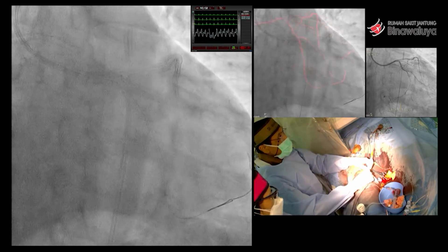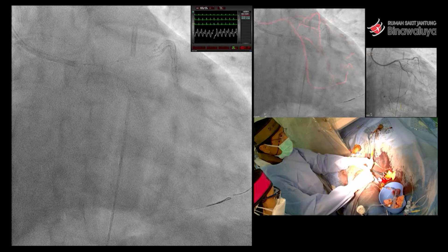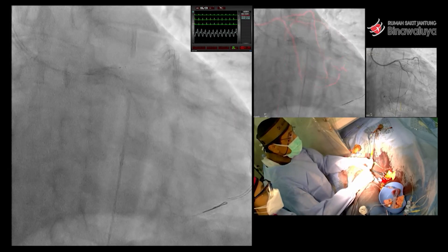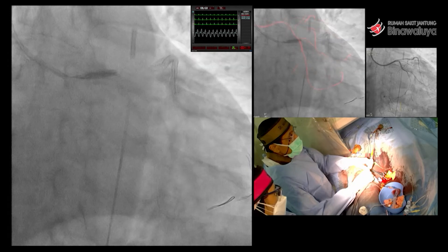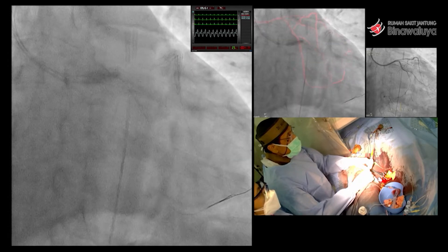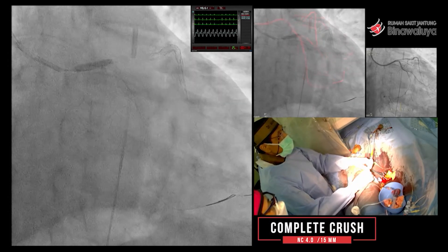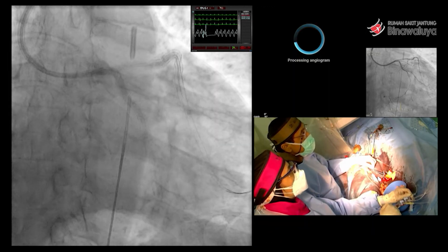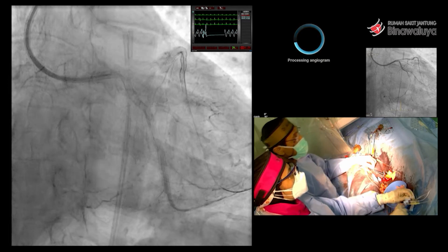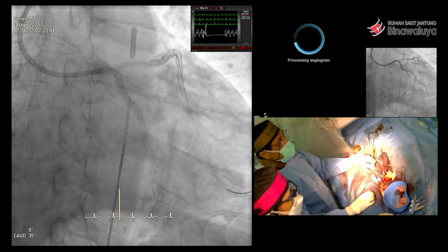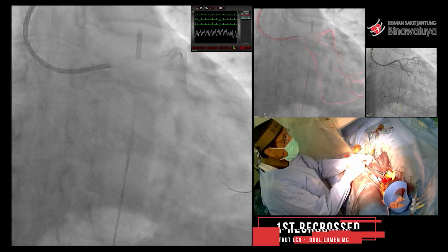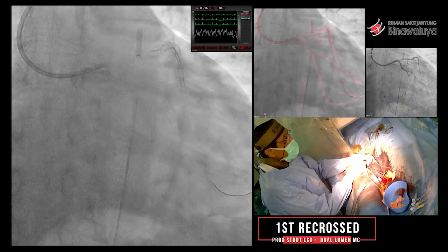Kemudian kita crush — complete crush. Harus dengan balon tadi, balon 4 yang sudah standby. Kita crush betul-betul. Kemudian kita masukkan wire ke CX pada proximal stent.